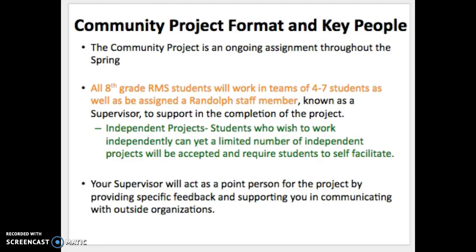So what does it look like? Everyone will be working on the Community Project throughout the spring, beginning in January and concluding in March. All 8th grade students will work in teams of 4 to 7 and will be assigned a supervisor who will guide and facilitate conversation to keep the team on track. There have been students who wish to work independently — that's also an option, but only a small number of independent projects are accepted. If you want to do an independent project, come to the first January meeting with a topic and proposal ready, as you will be fully self-facilitated without a regularly checking-in supervisor. Double-check the list of over 50 topics first; if your topic truly doesn't fit any of them, then an independent project may apply.